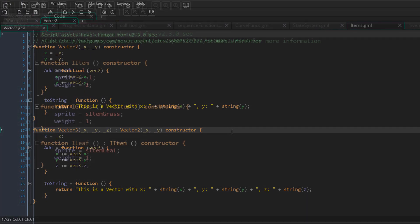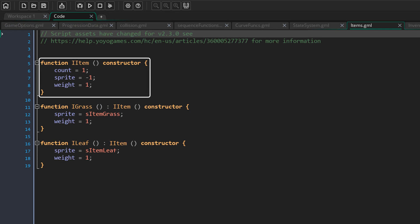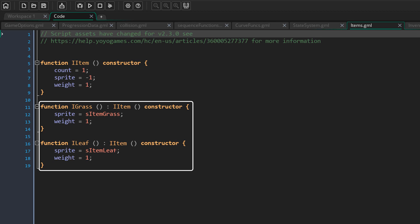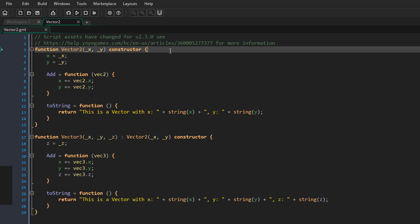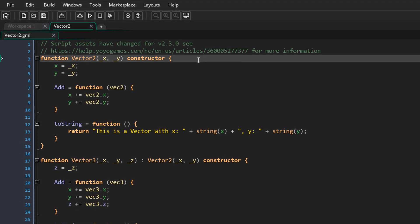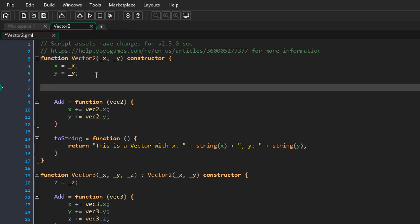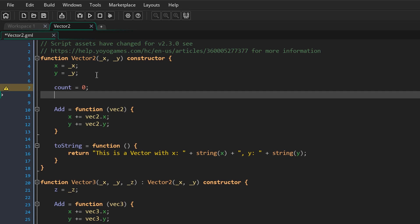This is basically how inheritance works. Another example would be creating a base item class and then creating items that inherit from it. Now we'll also go through static variables. Static variables are shared across all calls of a specific function, and you can create them inside a constructor. For the demonstration, I'll create a normal variable called count inside vector2, set to zero, and then increment it by one. This means count will always be one for all vector2 structs.